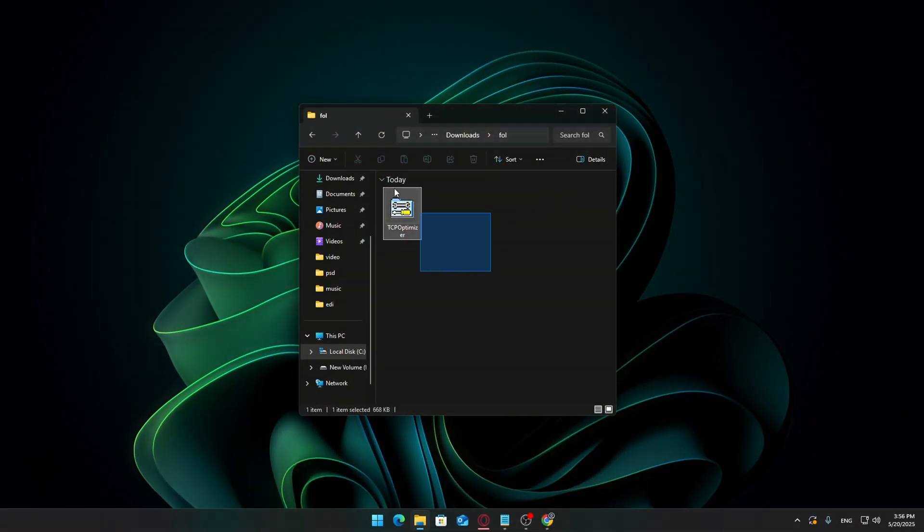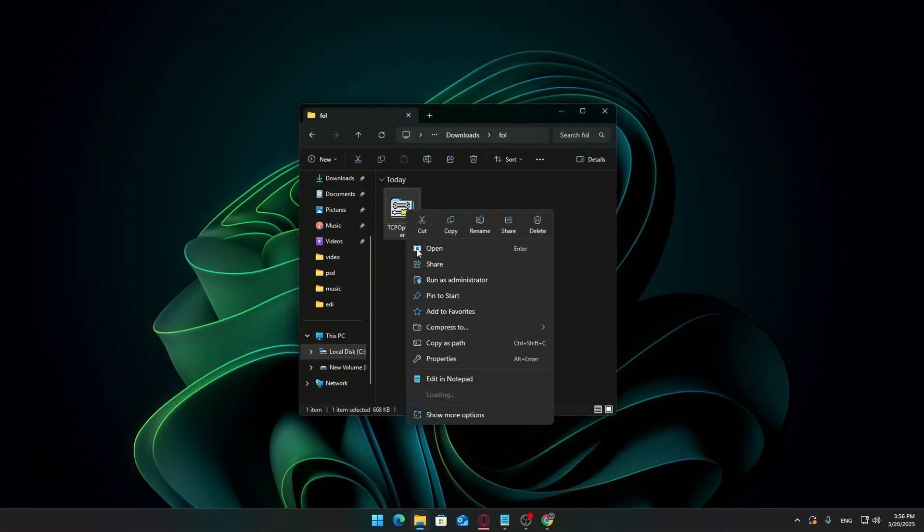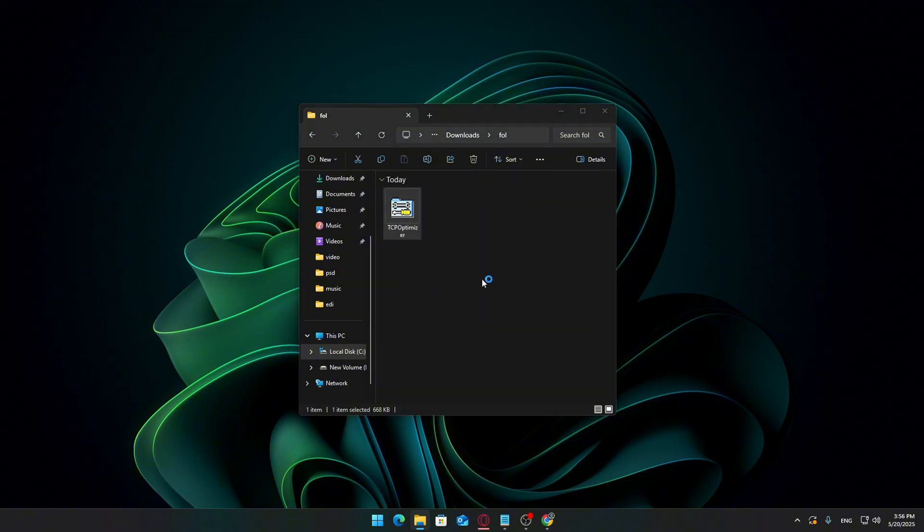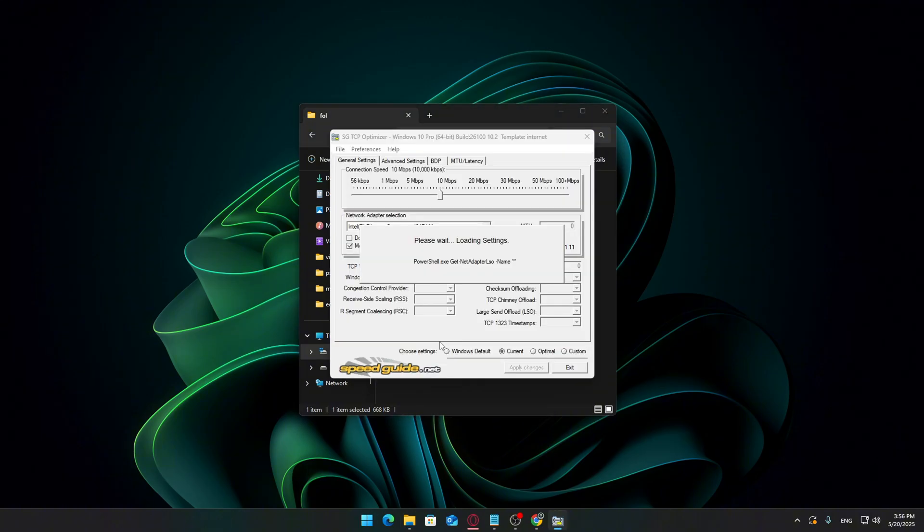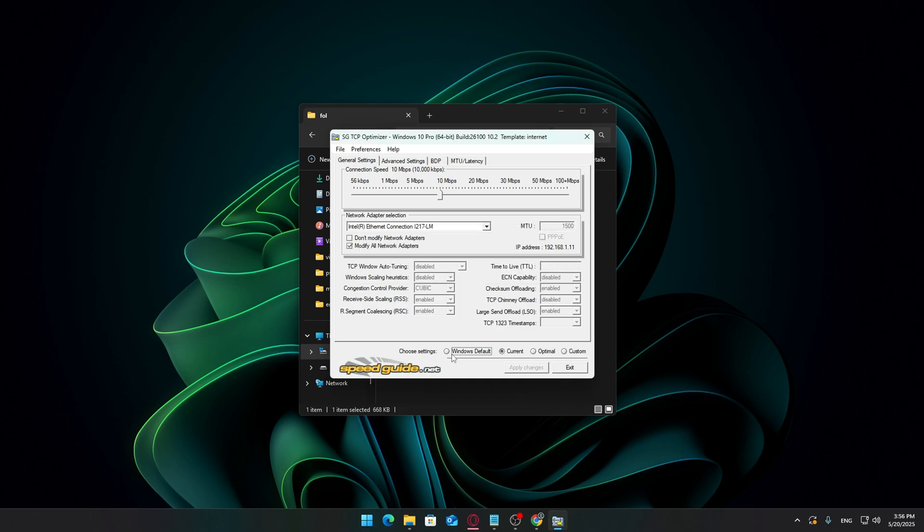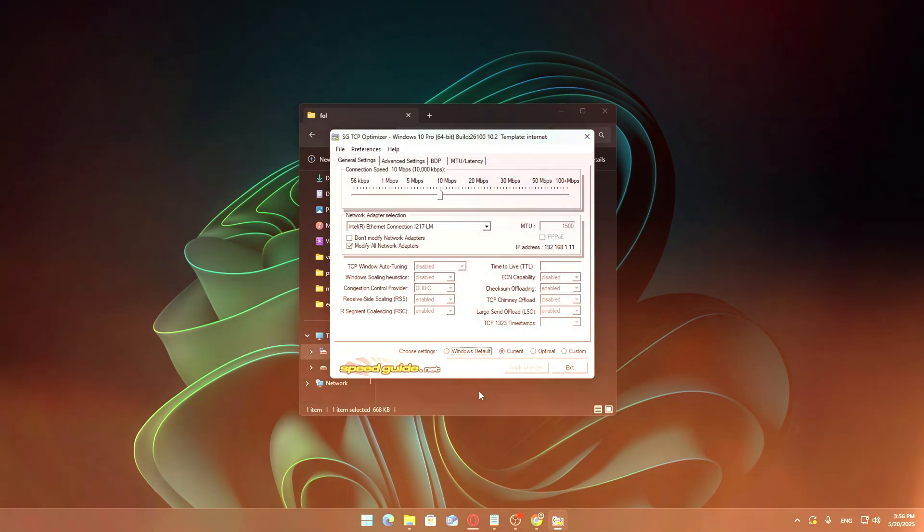The file is lightweight and should download in just a few seconds. Once it's done, right-click the file and select Run as Administrator. This step is super important. Without admin access, the tool won't be able to apply the settings correctly.